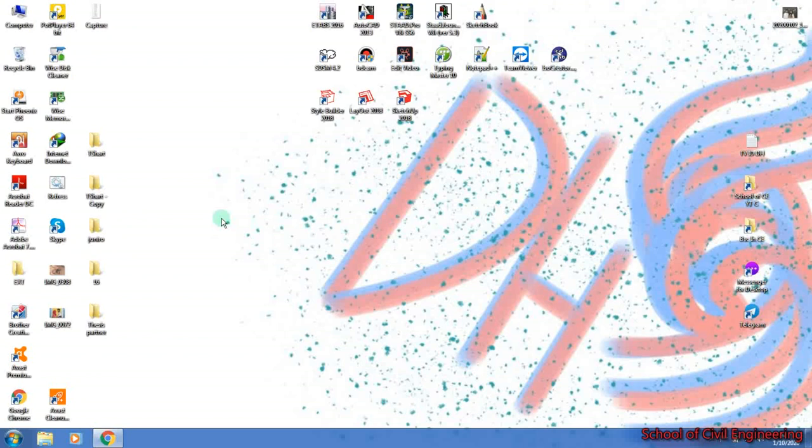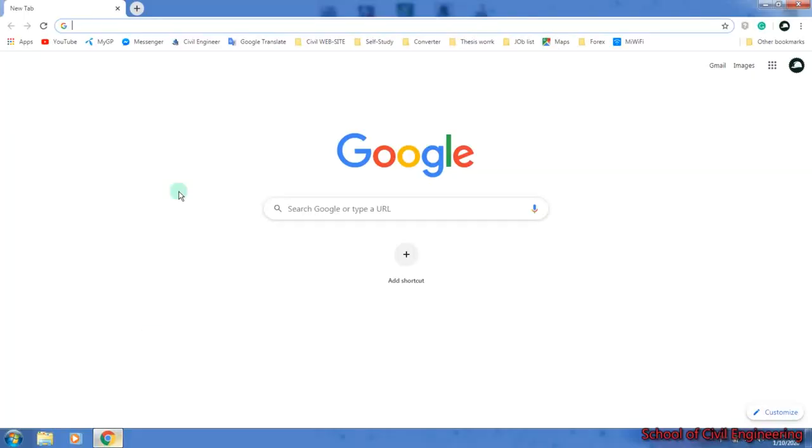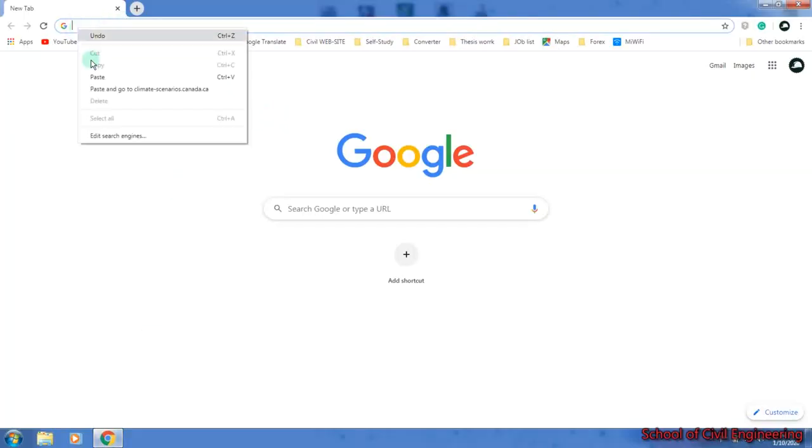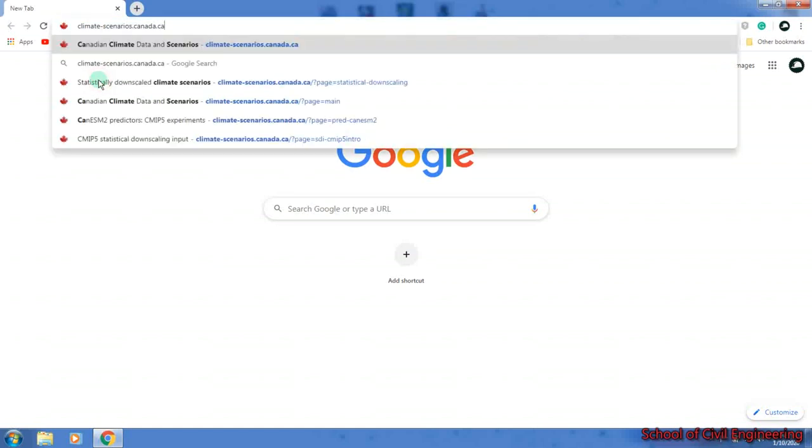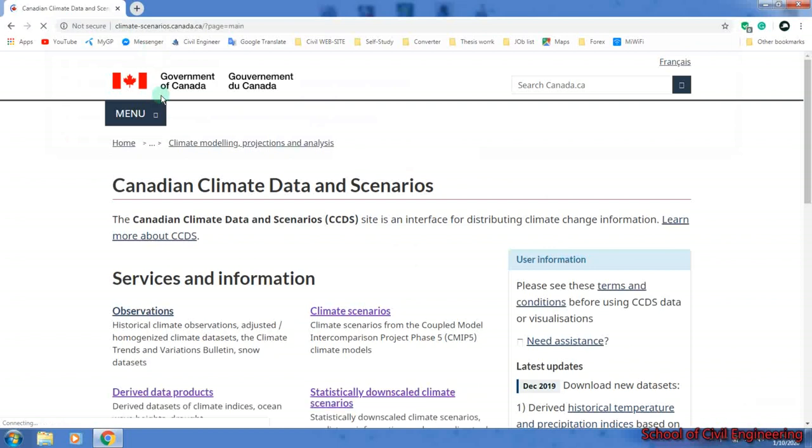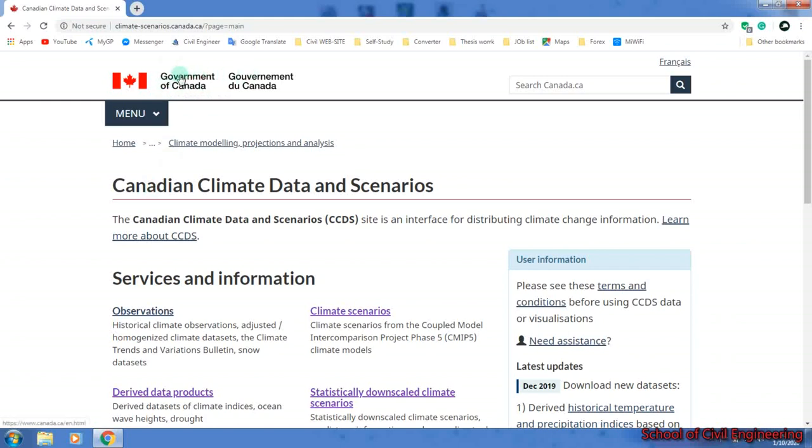To download predicting variable data, first you have to open any browser. I am going to open Google Chrome. I have provided a link below for a website from where we will download our climatic data. Here is a Canadian government website for climatic analysis.